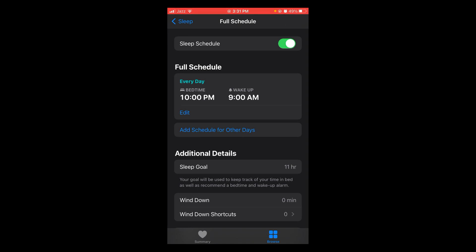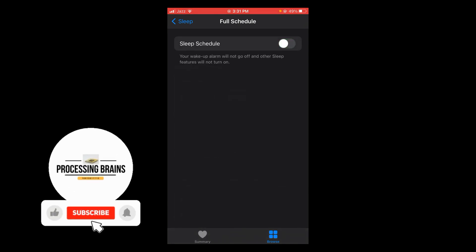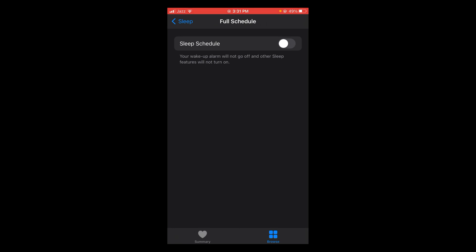So tap on it and turn it off. Now you won't get any notifications of bedtime mode. If you find this video helpful then please like, share, and subscribe before leaving. Thanks.